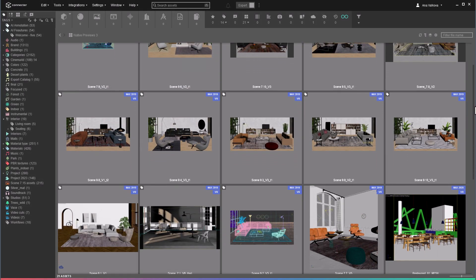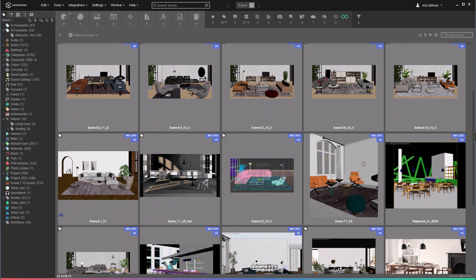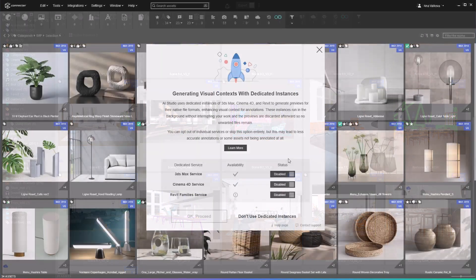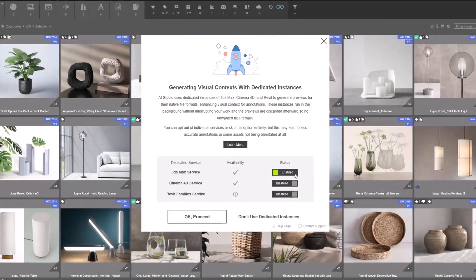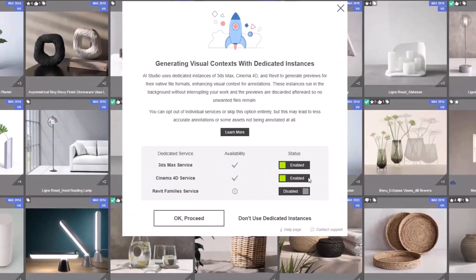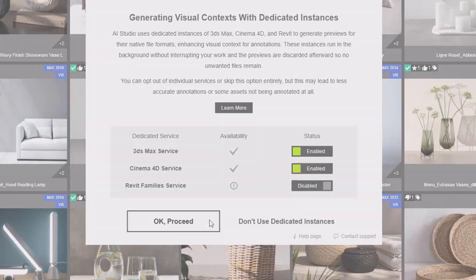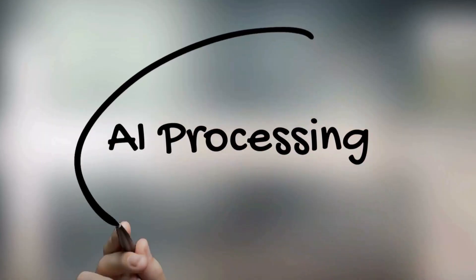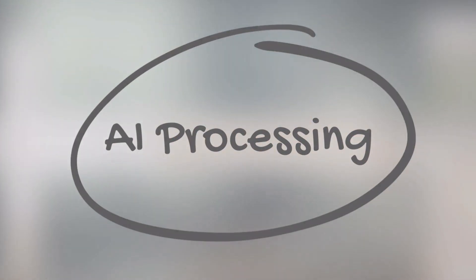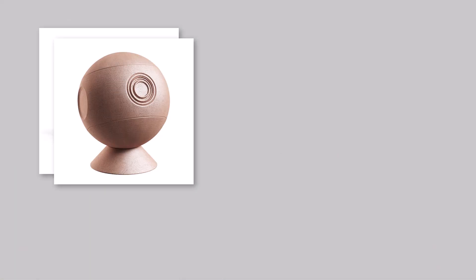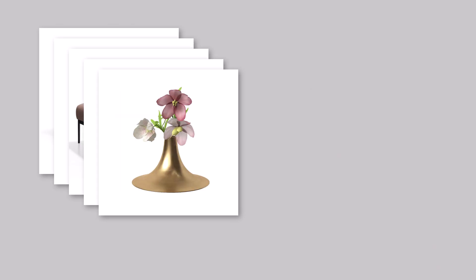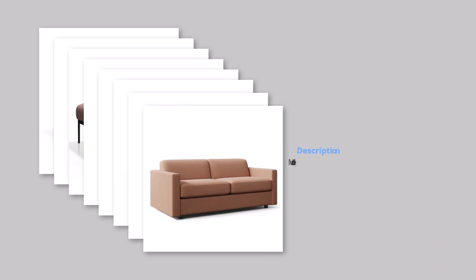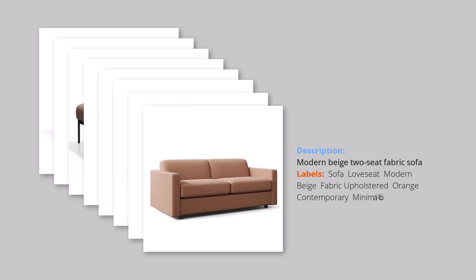If you don't have custom previews and you find the native ones not accurate enough, Connector can generate visuals from the 3D files during the labeling process. These generated snapshots are then processed by the AI. This approach ensures precise visual information, which in turn produces more accurate labels.